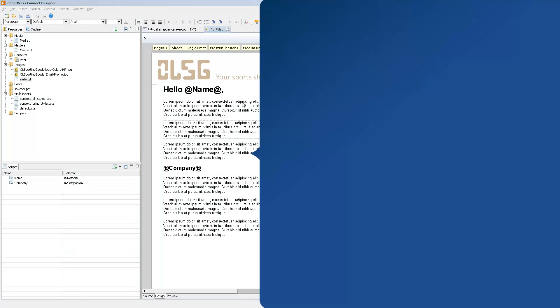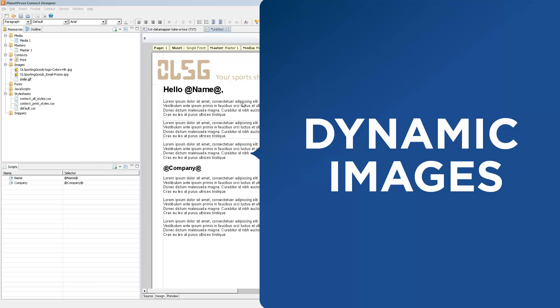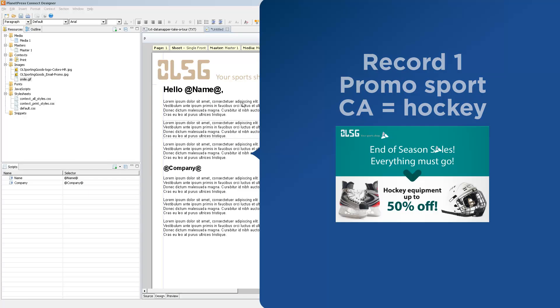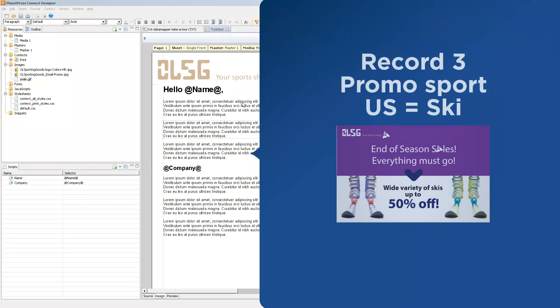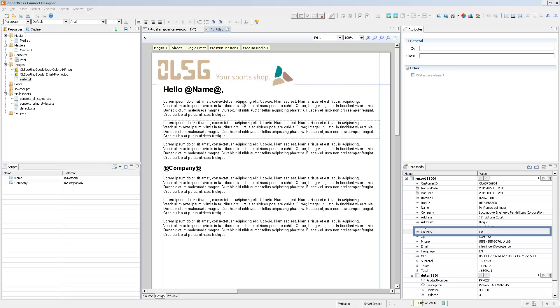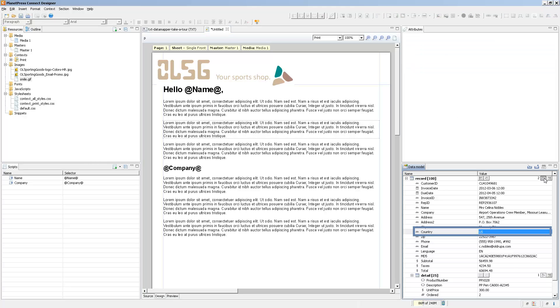And now it's time to take a look at Dynamic Images. Dynamic Images basically are an image that is variable depending on some data inside of your record. So let's say for example that you have a promotion going on, and the promotion is different between Canadian and American customers. Inside of my record set, I have a field called country that is either Canada or US, well CA or US.